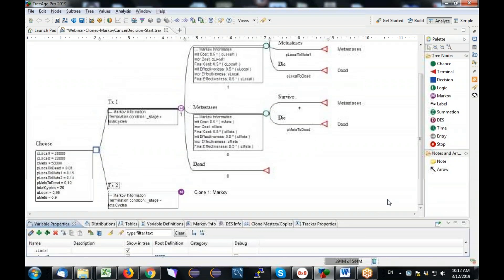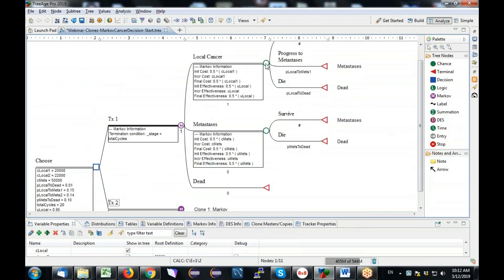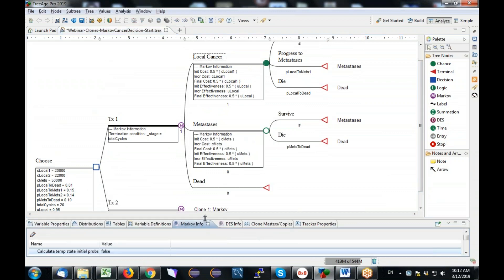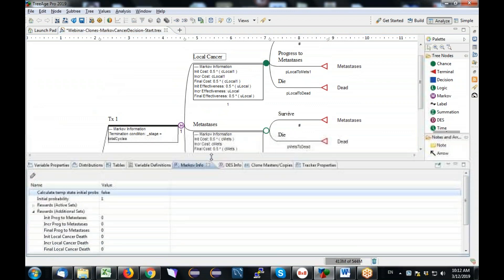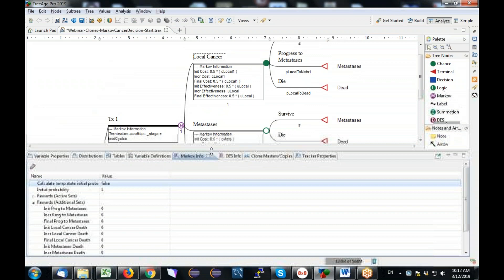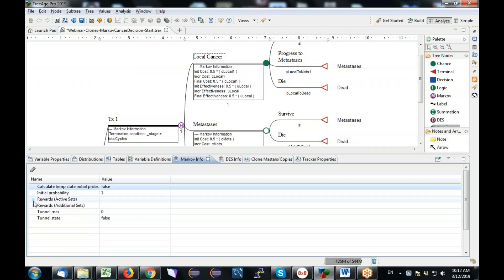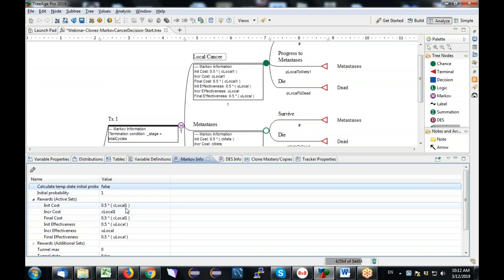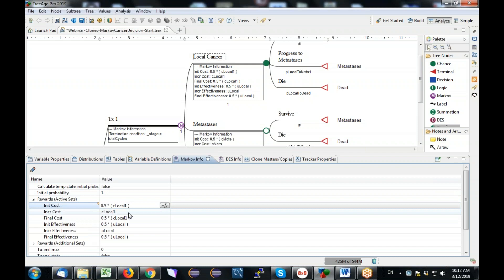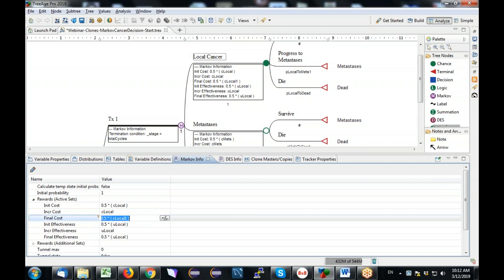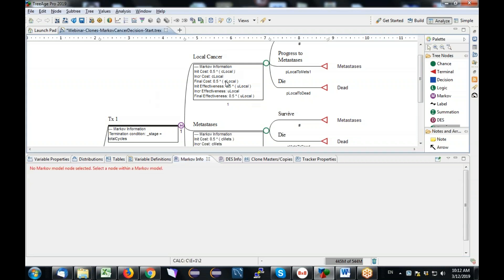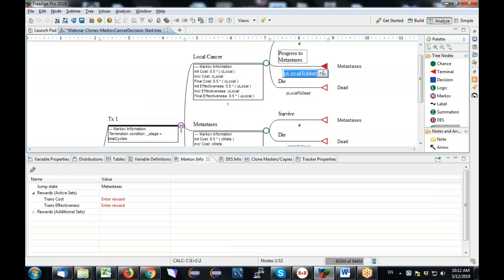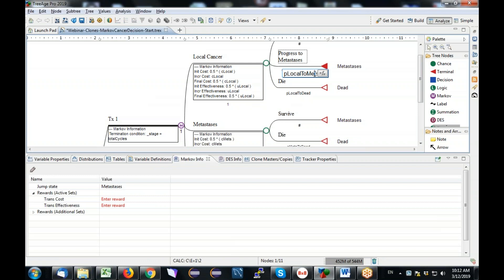So I create that. You see it right here with no root definition. And I'm going to do the same thing for P local to metast. Again, no root definition. So I now have two variables, this one and this one, which are not parameters. They're working variables. And now that I have those variables in the model, I need to reference them in the clone master. So I'm going to go into the clone master here and I'm going to use the Markov info view to change the references to C local one, which is a treatment specific parameter, to my working variable. And there's three of them. So I'm just going to change all three of them.